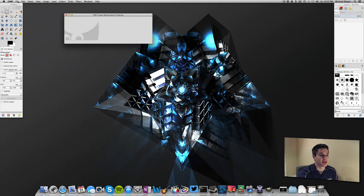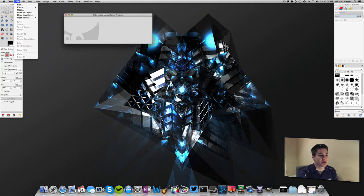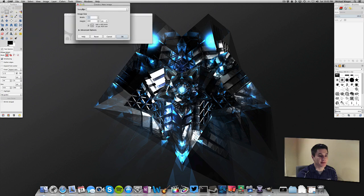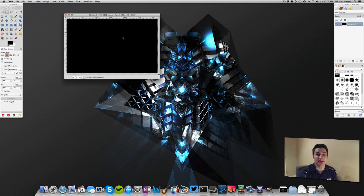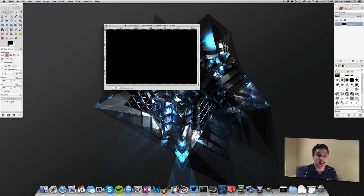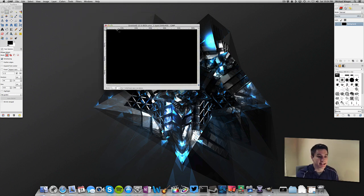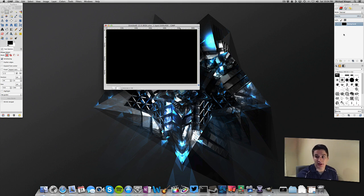The first thing we're going to do is create a new project. So let's go to file new. You can create it with whatever width and height you want. Typically, you guys will already have something that you're editing and I'm just using this as an example to show you how to select. So now that we have our canvas, you can see over here, we just have one layer. It's the background layer.